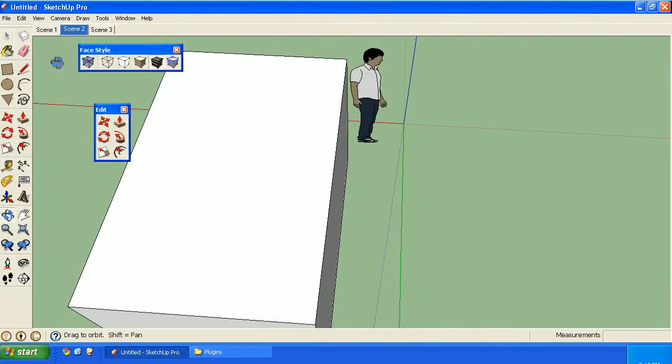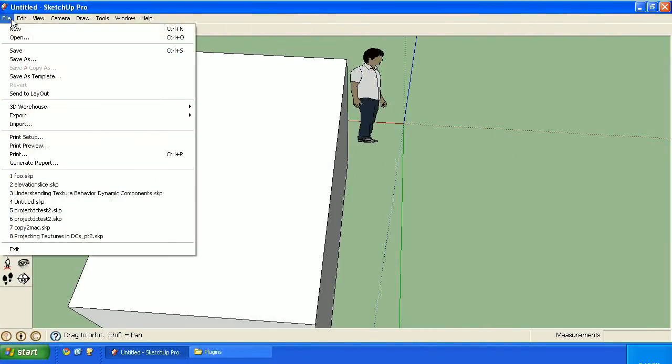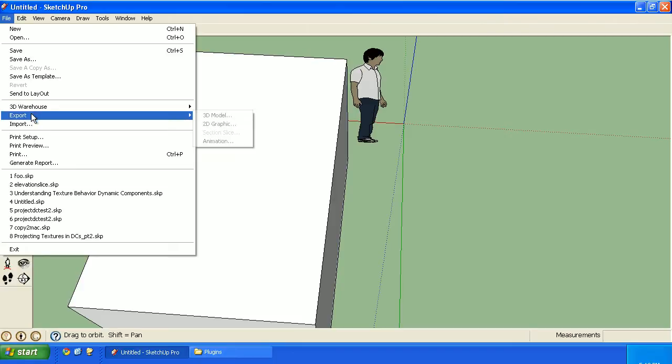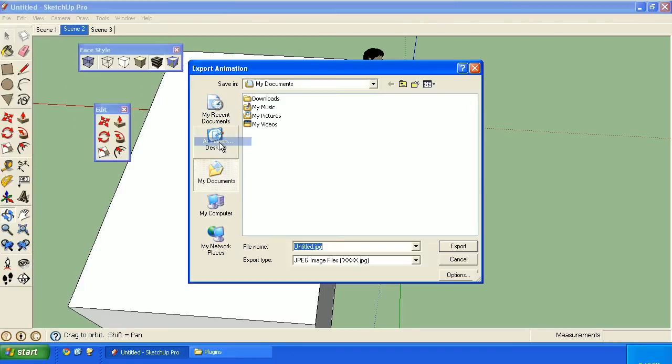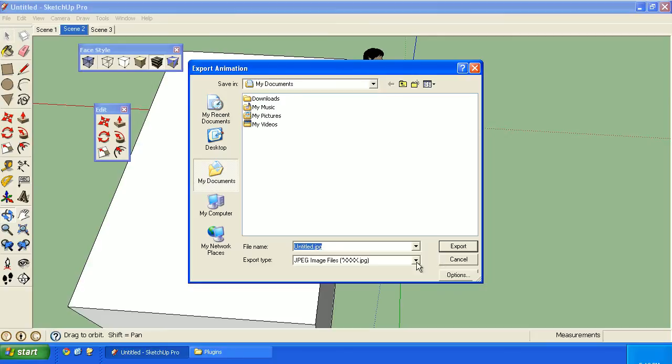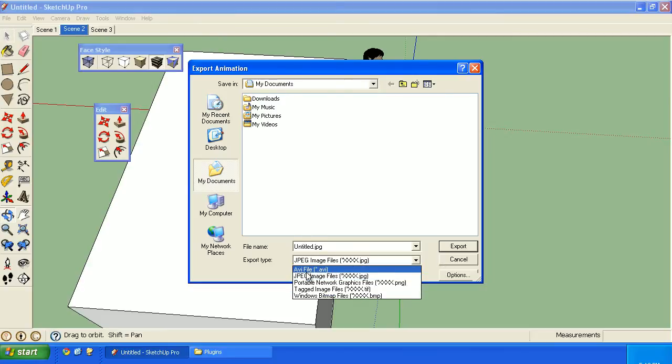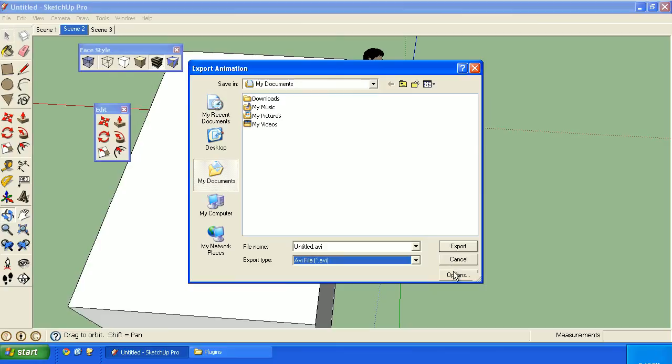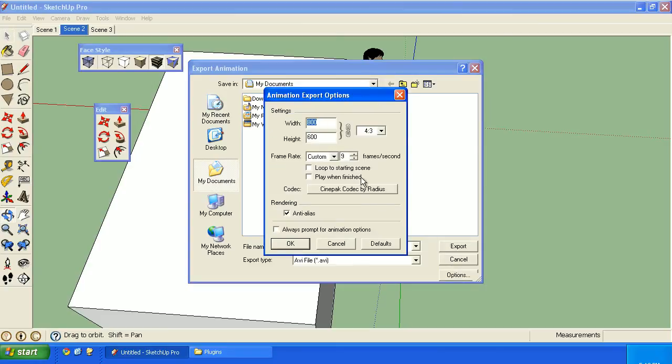Exporting animations can actually get kind of tricky. I won't go too much into detail with it, but I will show you one thing that you can do on the PC that you can't do on the Mac. And this is if you're exporting to an AVI or an image sequence. You have the ability to set a custom frame rate. So for certain creative things, that can be useful. On the Mac, you have to select from a drop-down list.